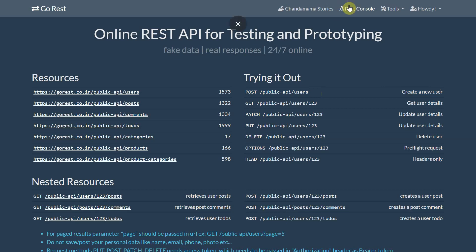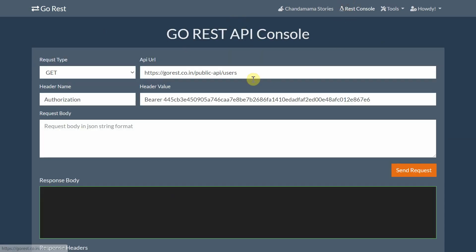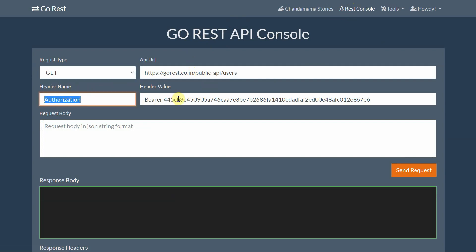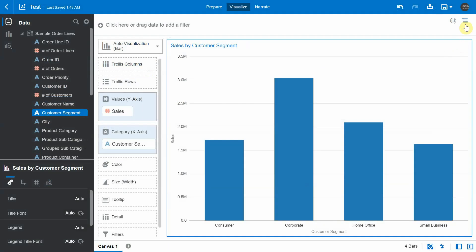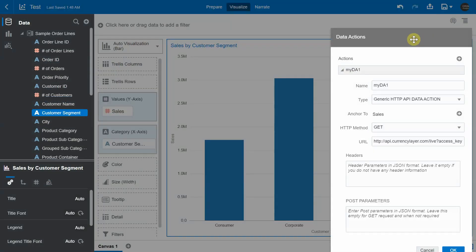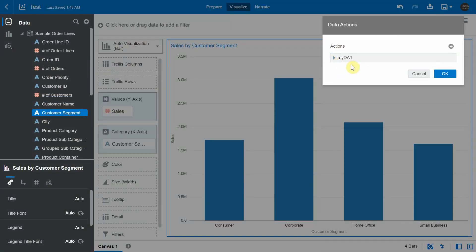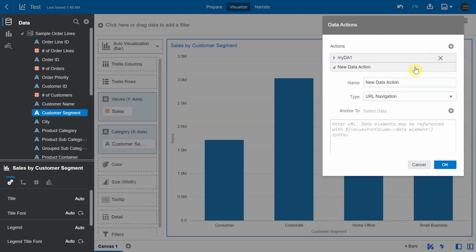Another thing to keep in mind is when any HTTP API on GoREST is invoked, there needs to be a header parameter that needs to be passed. And this is the authorization with the bearer access token. So I'm going to go to data actions and create a new data action. I'm going to create another instance of my custom data action.